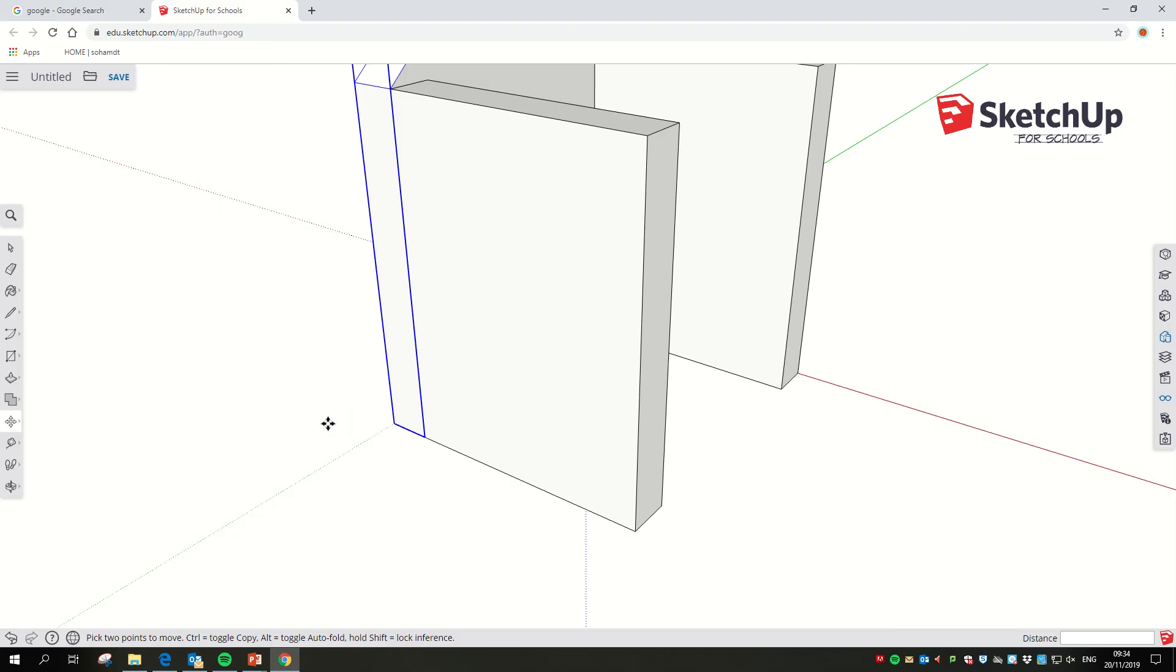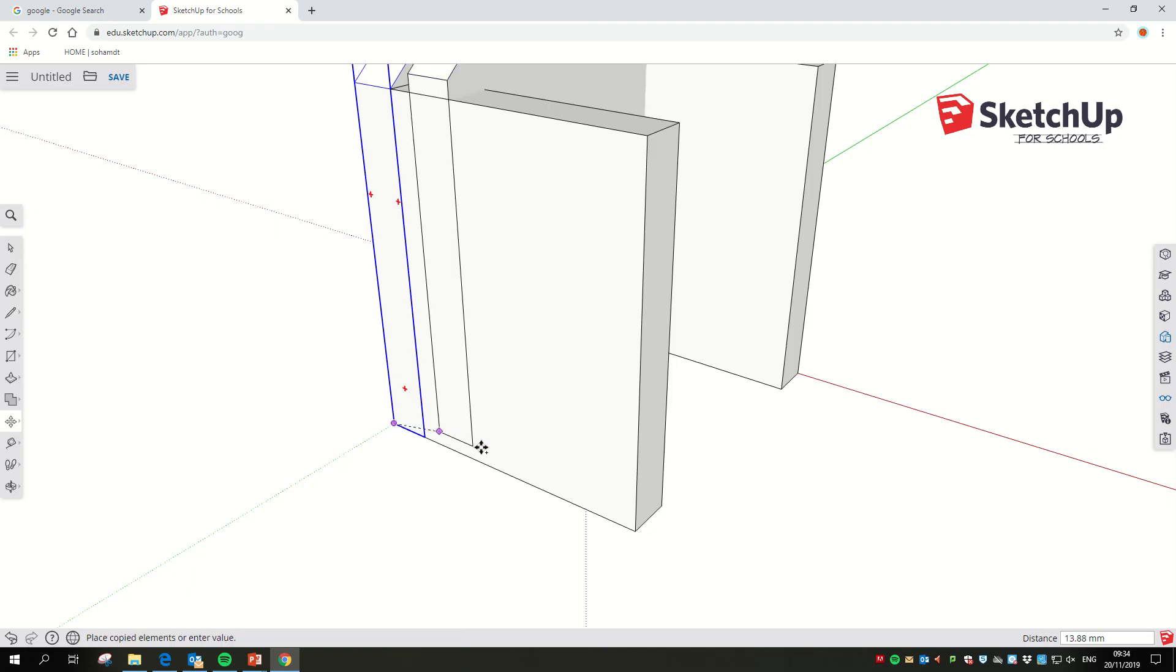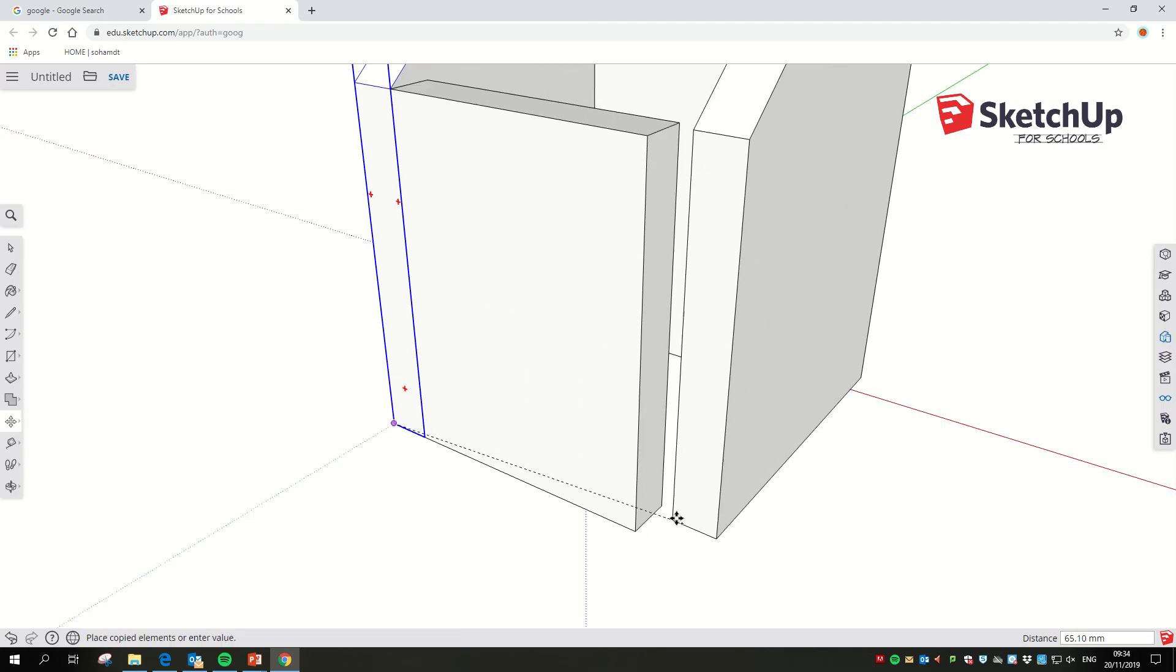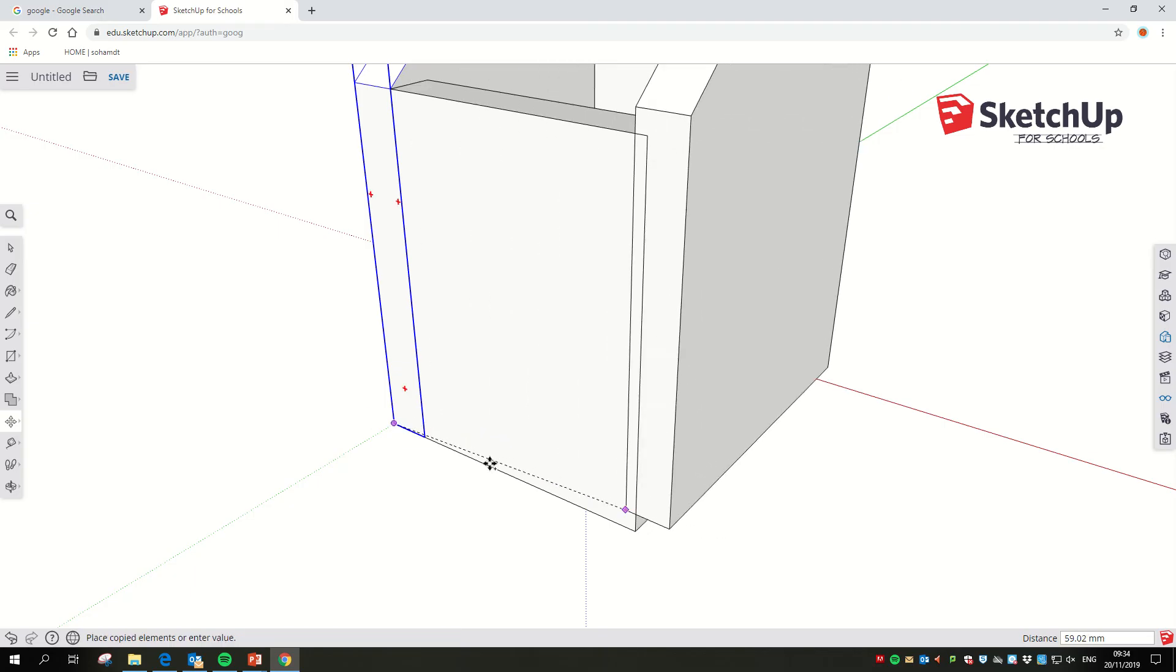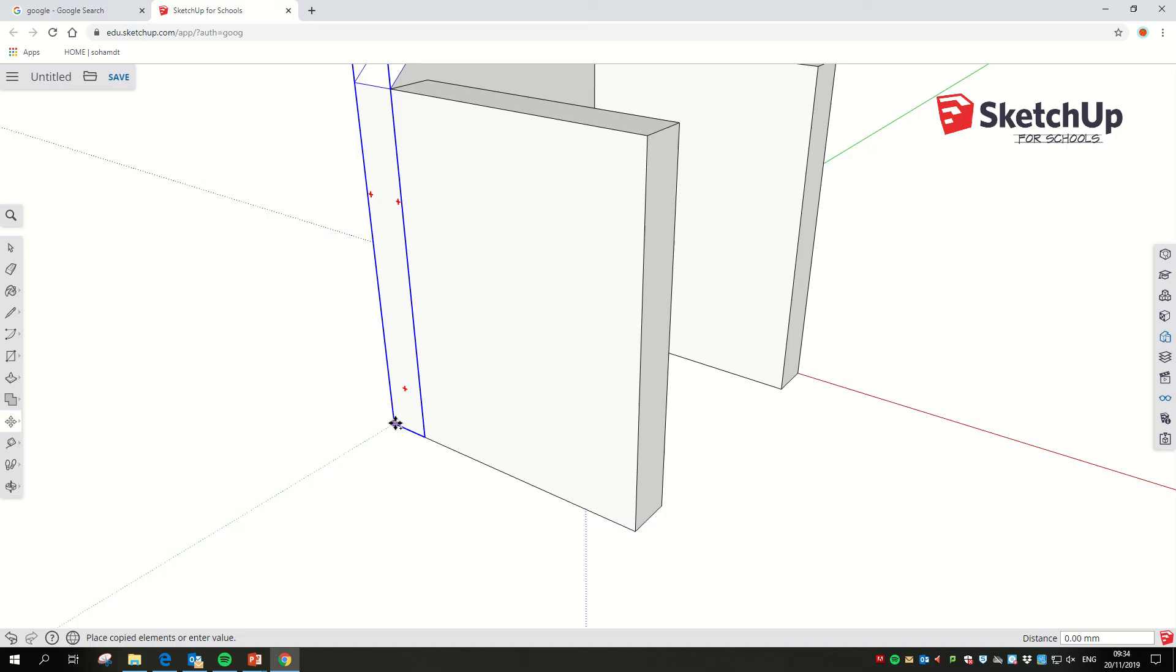I've got the move tool selected, and before I do anything else, I'm just going to tap control once and you'll notice a little tiny plus symbol appears.